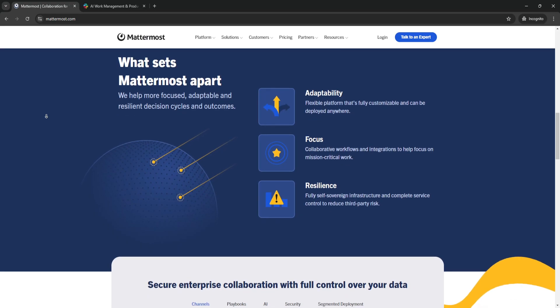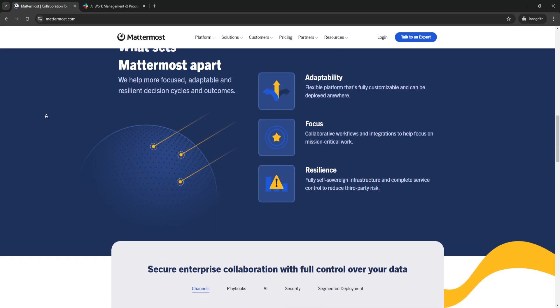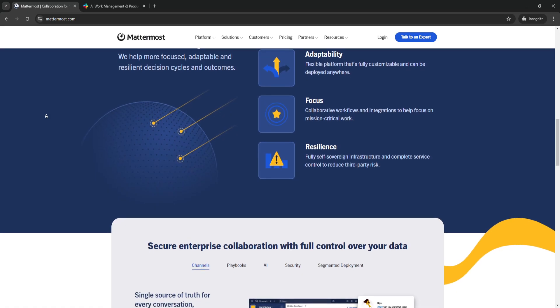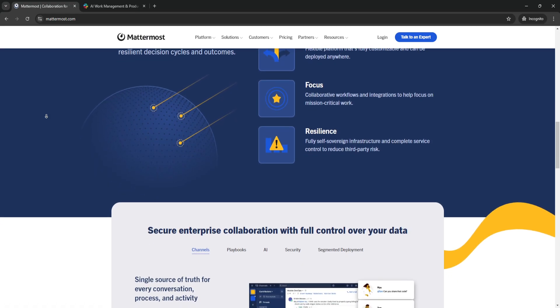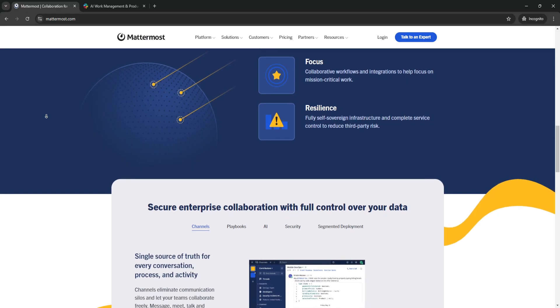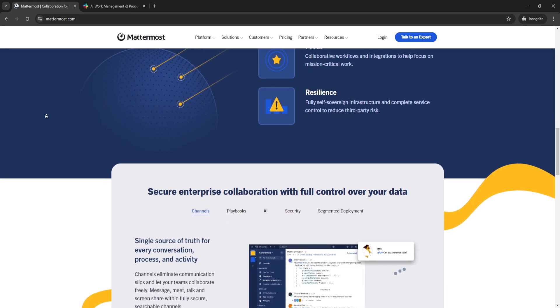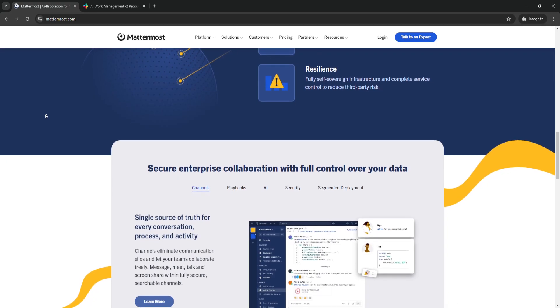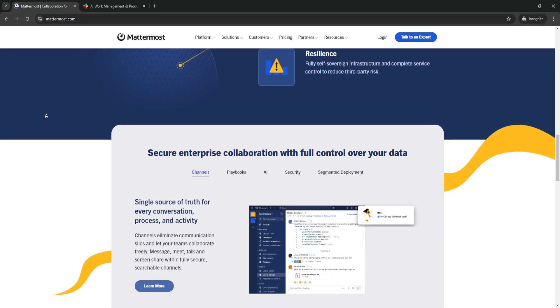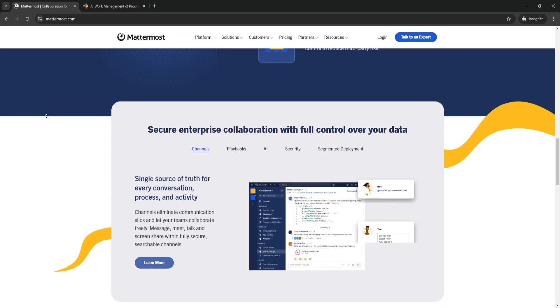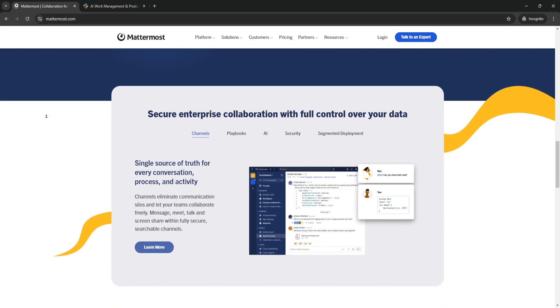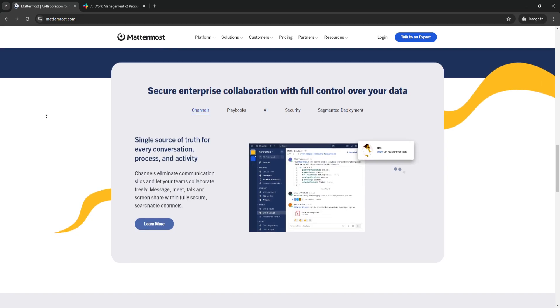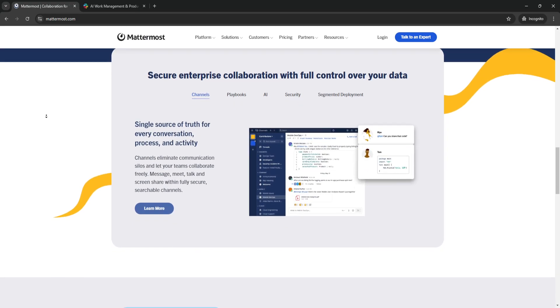Mattermost can be hosted on your own servers or within a private cloud, meaning you are not reliant on third-party hosting providers, and you can tailor your data security to meet internal and external compliance needs. The benefit of this feature is that this level of control is particularly beneficial for industries where security and compliance are top priorities. For example,